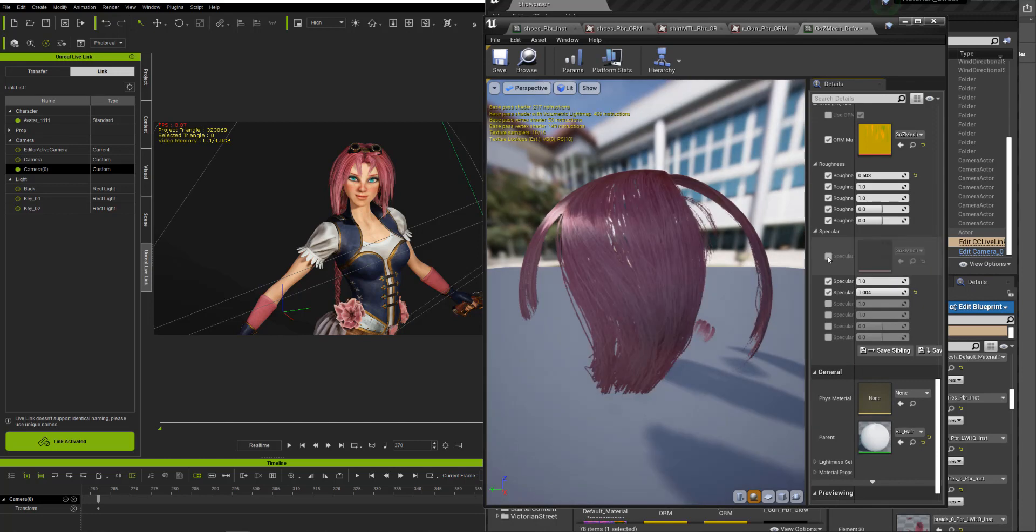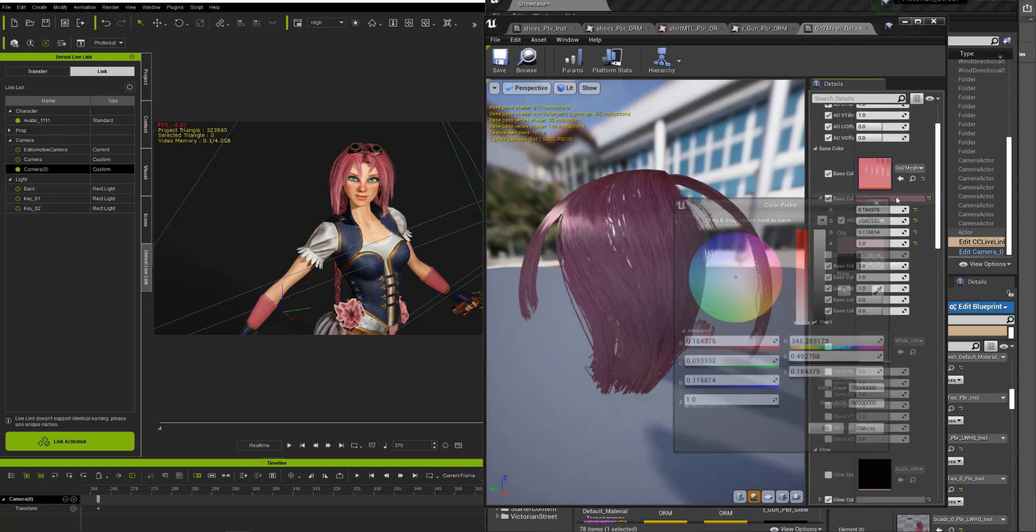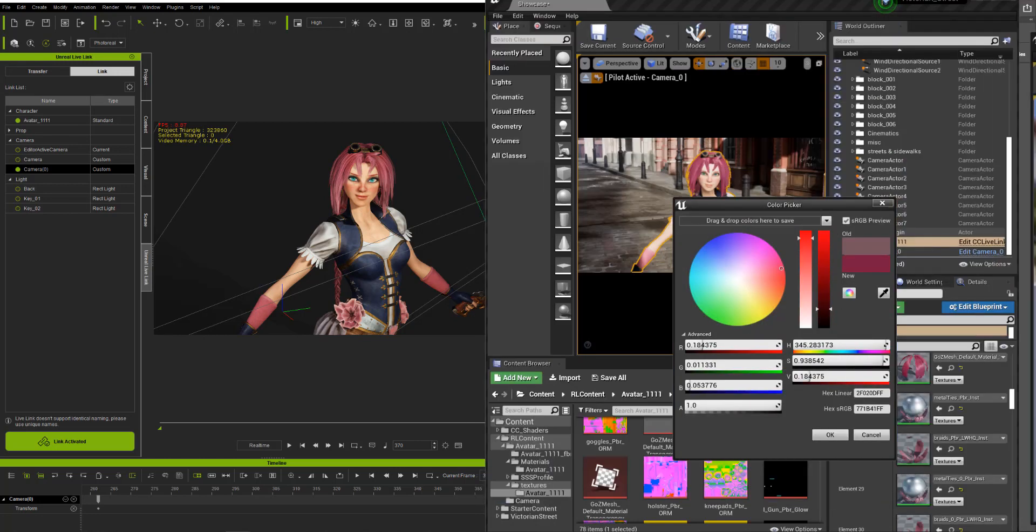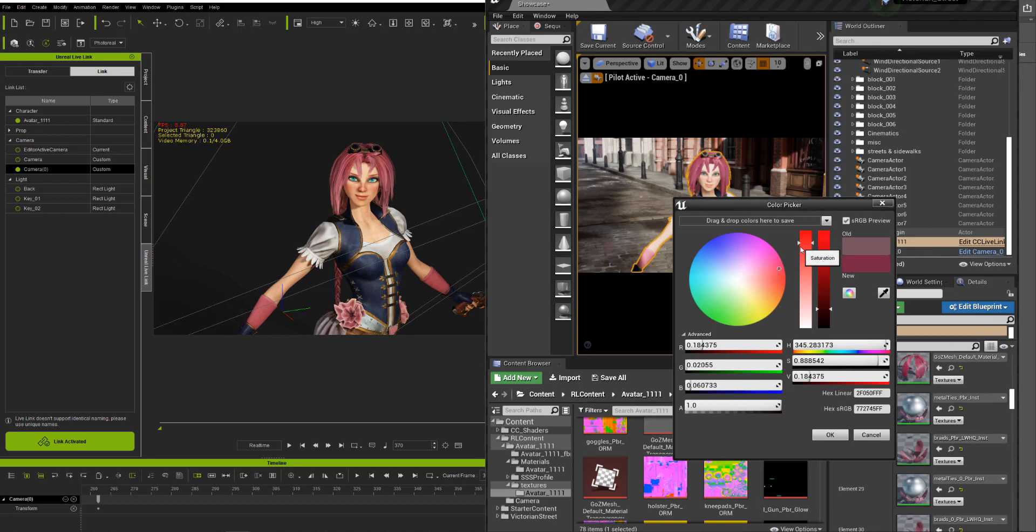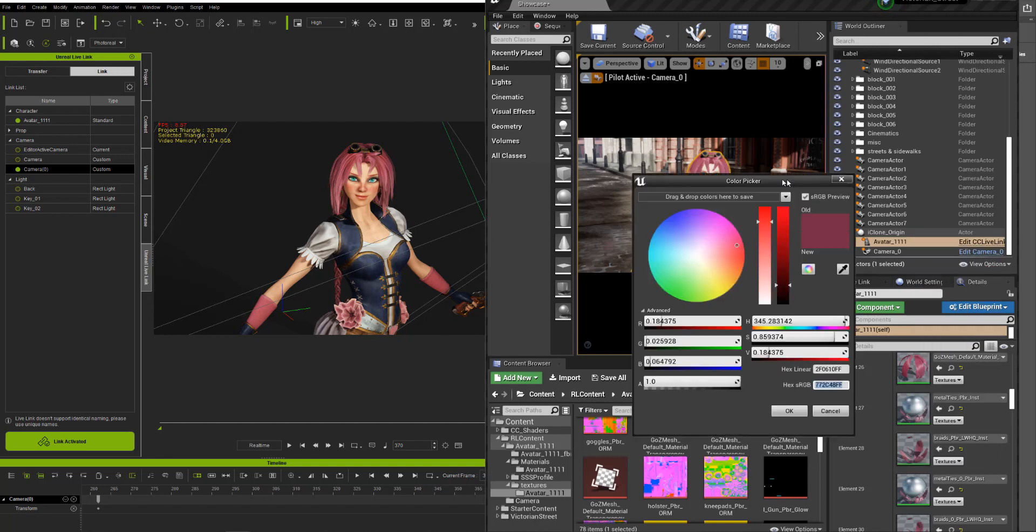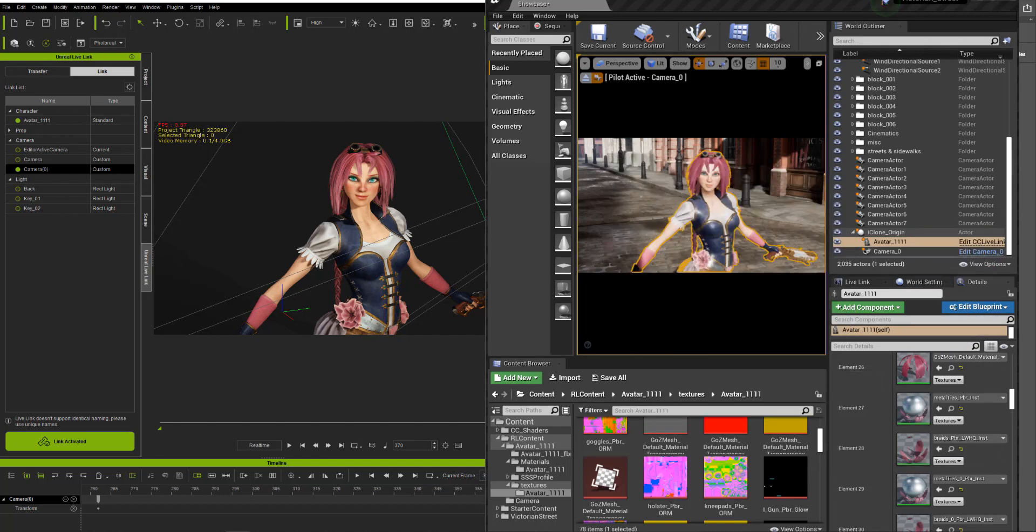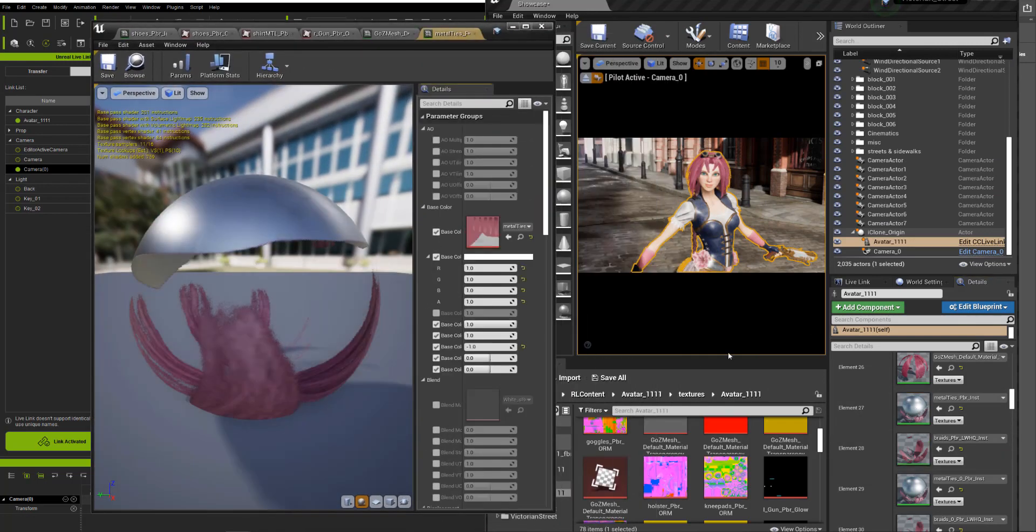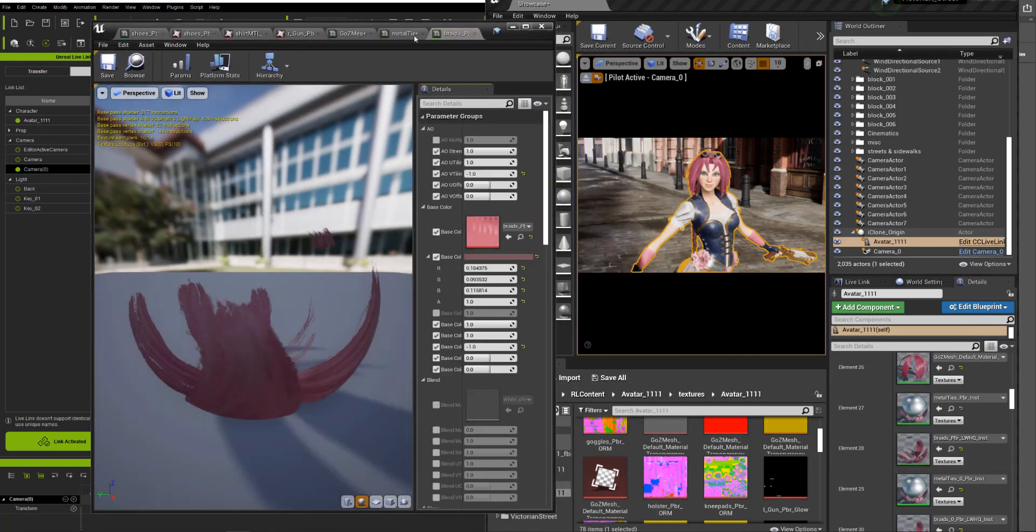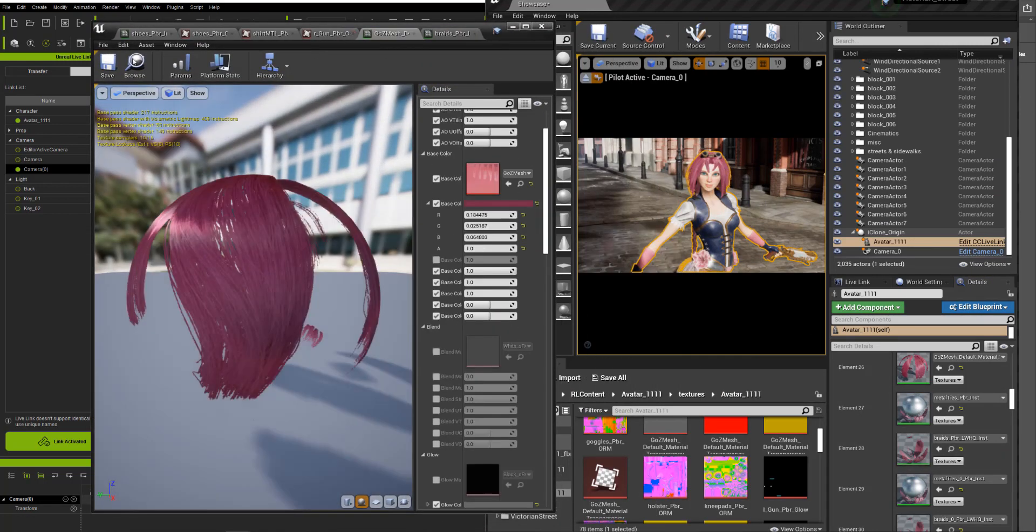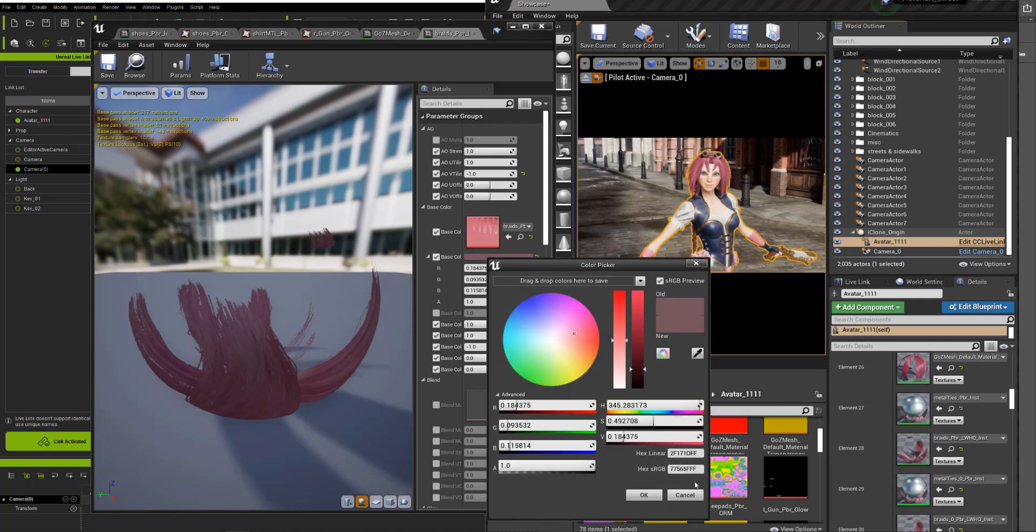For the hair, I just wanted to change the base color to something darker and more saturated. This did match something closer to what we had in iClone. I'm just copying the sRGB value and pasting it into the braids as well. Since they're two separate materials, we need to transfer both the exact same colors.